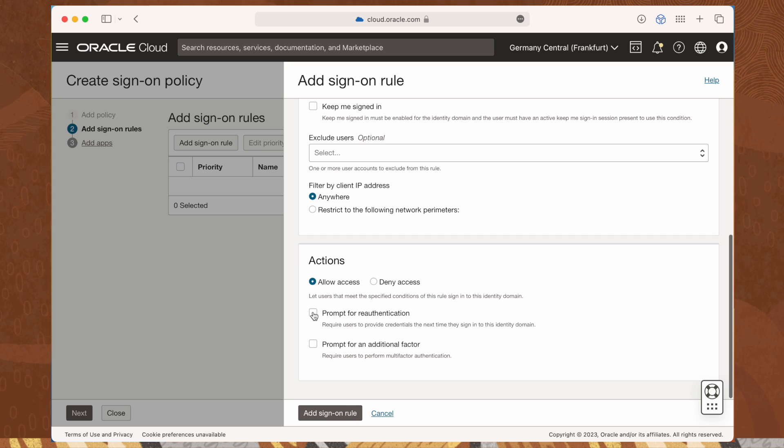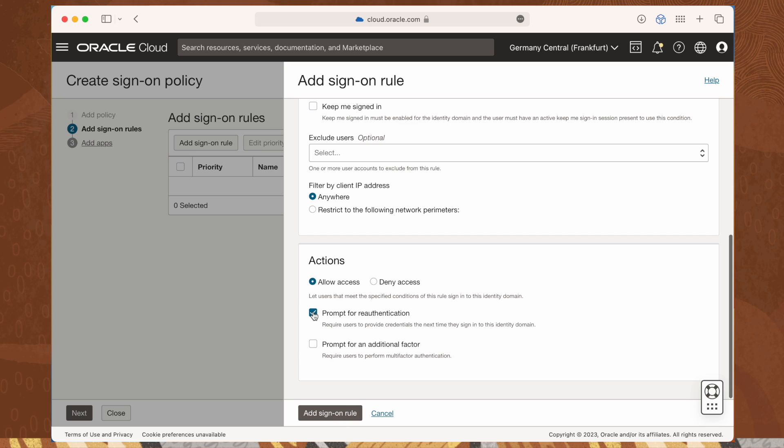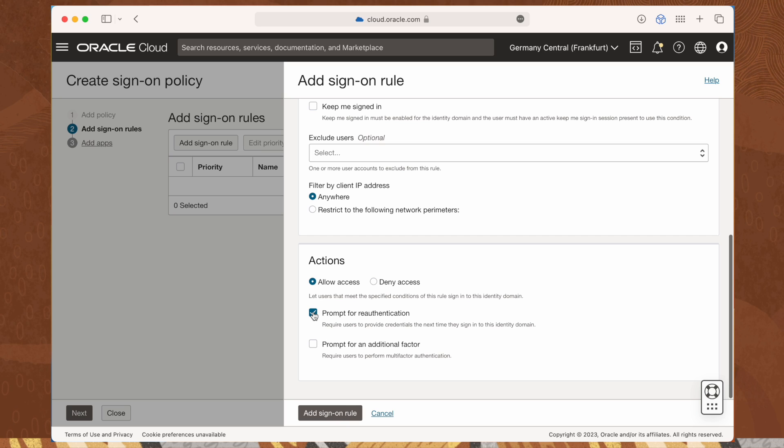Select the prompt for re-authentication checkbox to force the user to re-enter credentials to access the assigned application, even when there's an existing identity domain session.